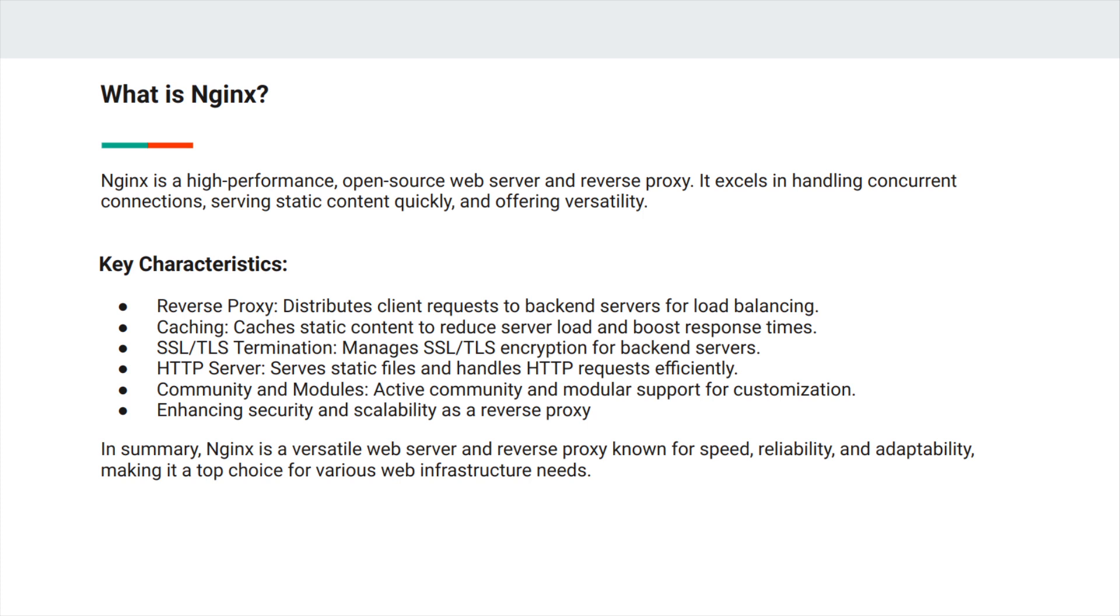It caches static content to reduce server load and boost response times. It manages SSL and TLS encryption for back-end servers, handles multiple domain names, serves static files and handles HTTP requests efficiently, and has an active community and modular support for customization. In summary, NGINX is a versatile web server and reverse proxy known for speed, reliability, and adaptability.